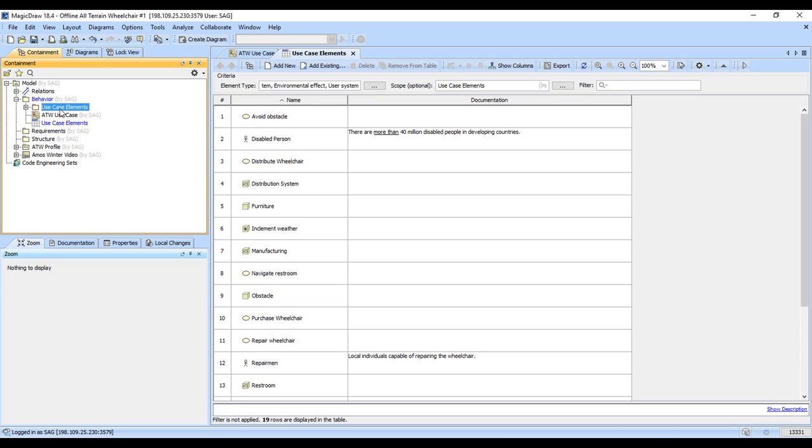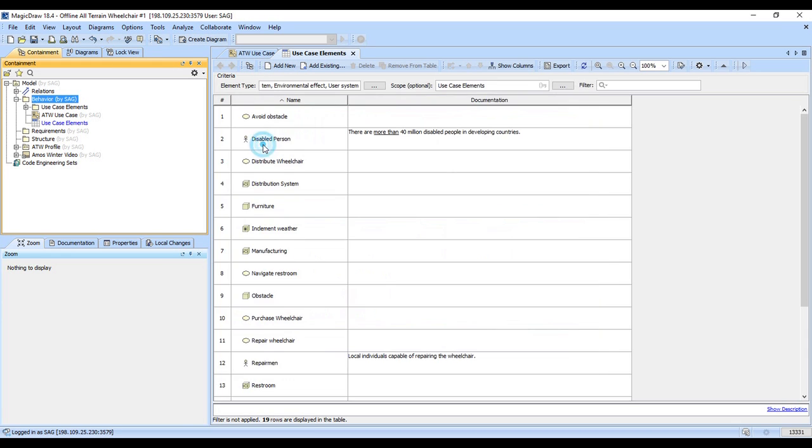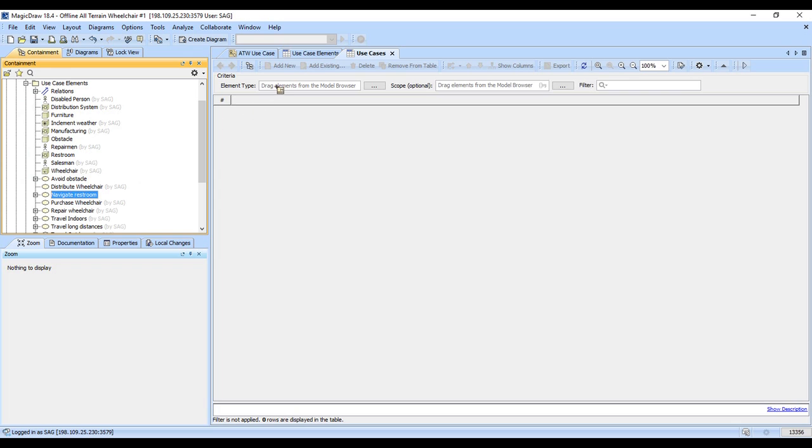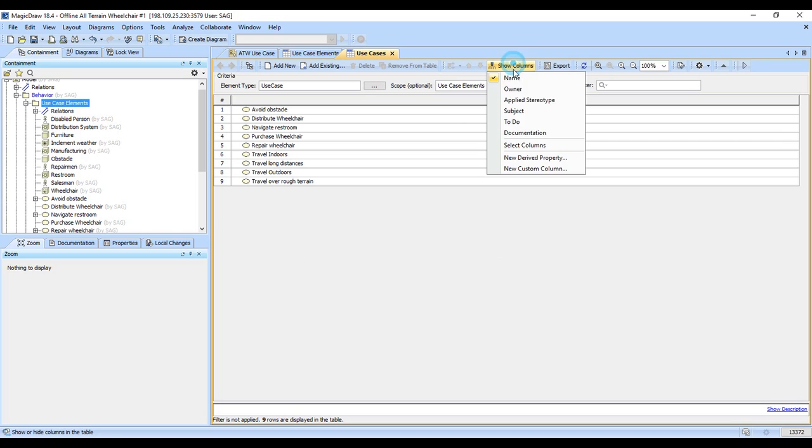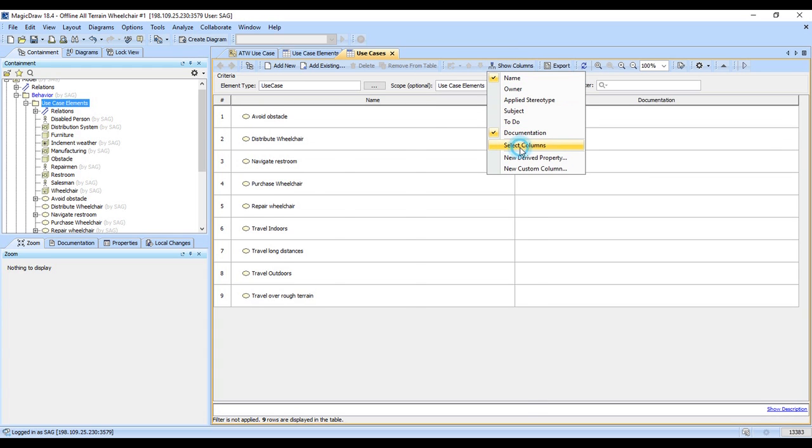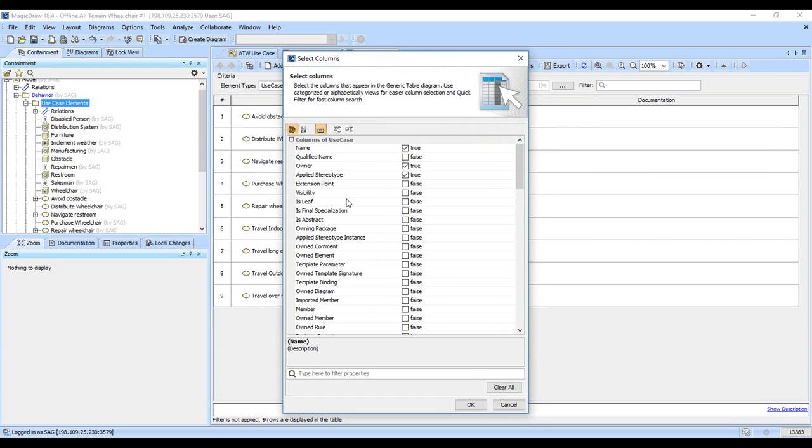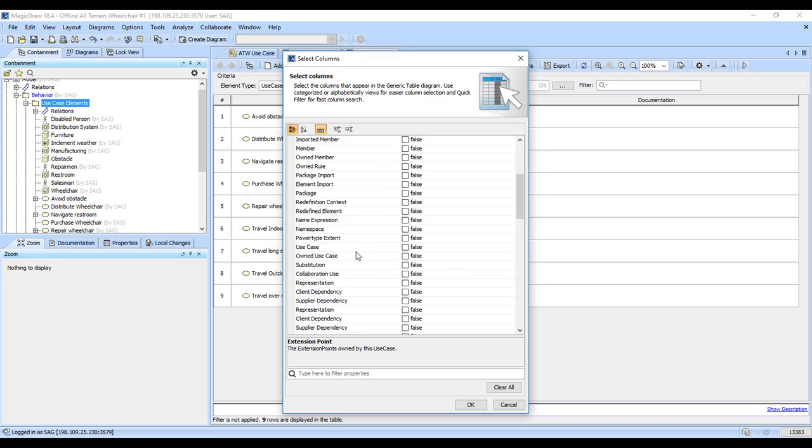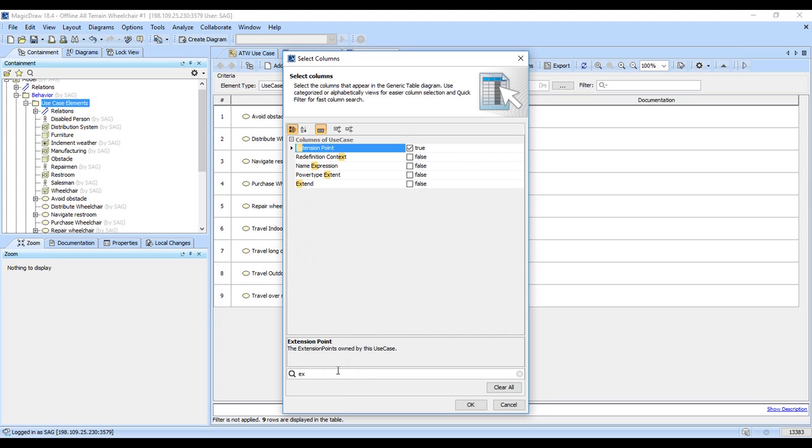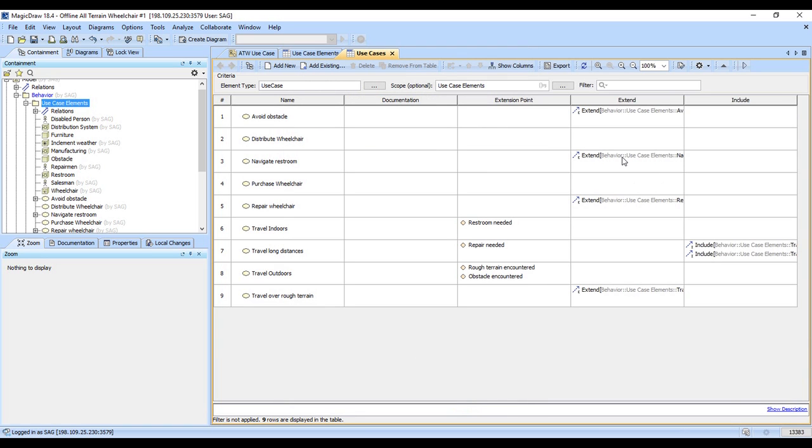So I'm going to make another generic table that just has the use cases. And so all we're going to put in it is a use case. So I set what I want, I pointed to the scope. I'm going to show documentation. Now I'm going to select columns here. I want to show my extension points. I also want to see anything that extends, anything that includes. And so I add those.